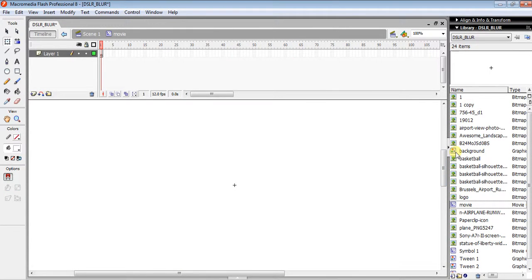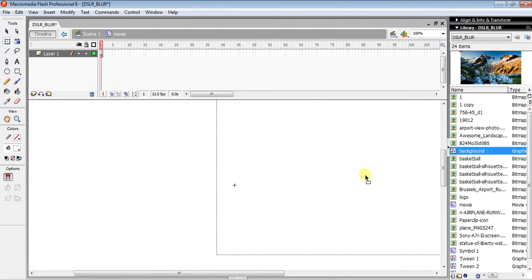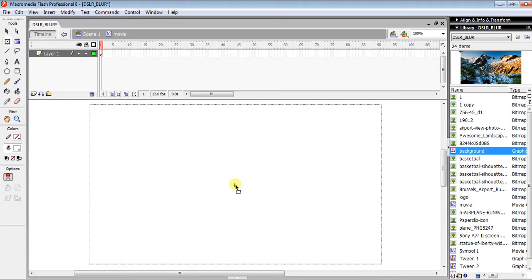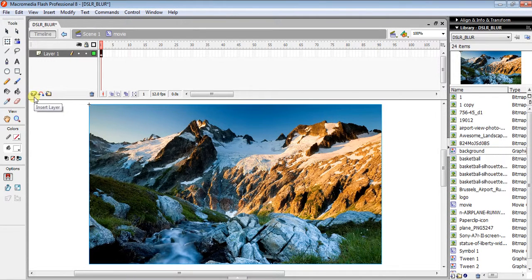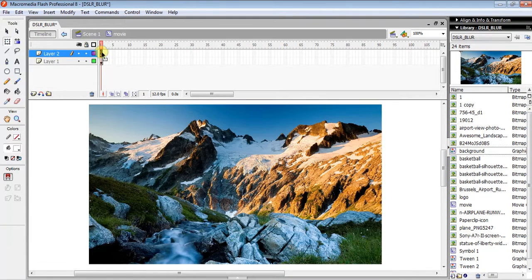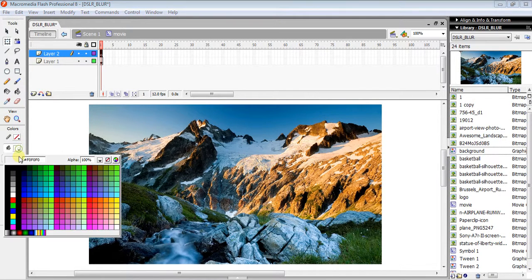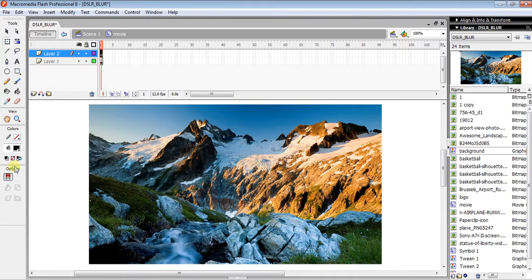Insert another layer, click the first frame, select the Oval tool, and draw a small circle. Then change the color...